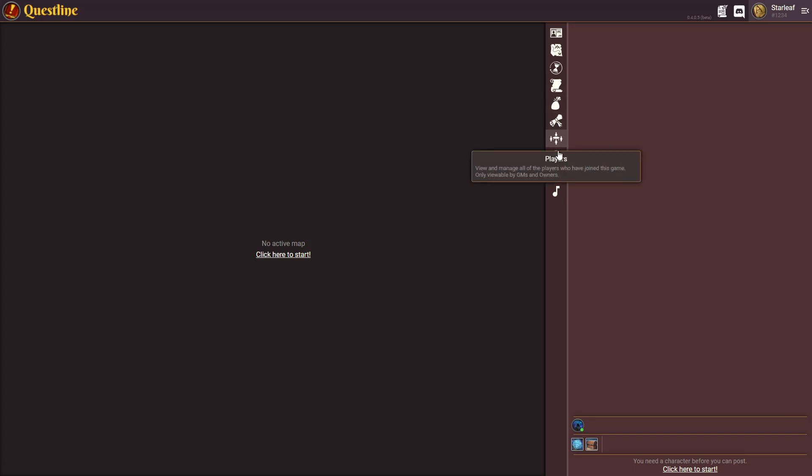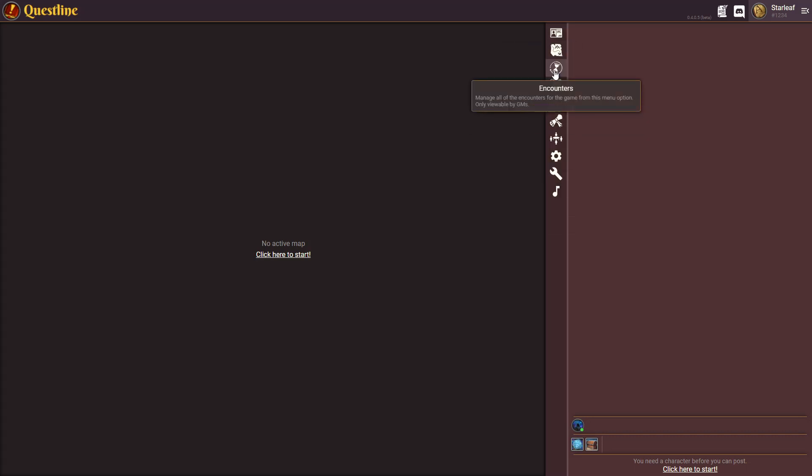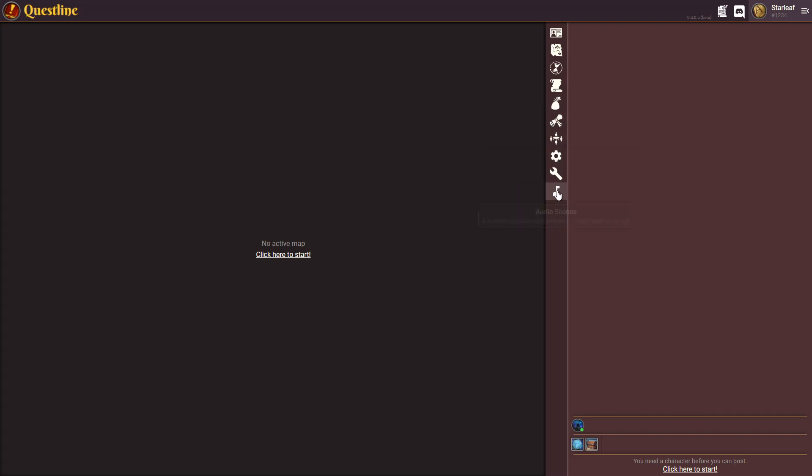Typically your players will only have things like the tools icon, the characters icon, the journal icon, and the items icon. Everything else is for GMs only.